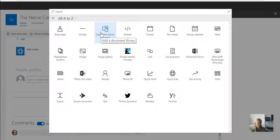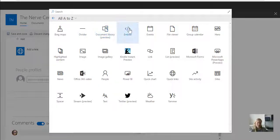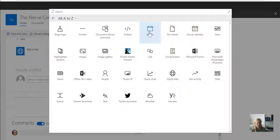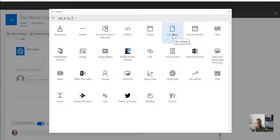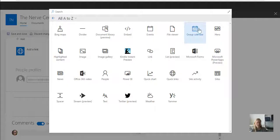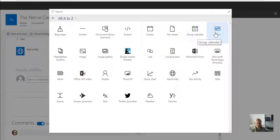...which is what we're going to use to surface our documents, embedded code from websites, events, file viewer to display a specific document, group calendar which comes from any of the groups you might belong to...